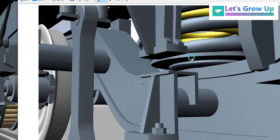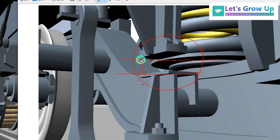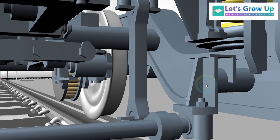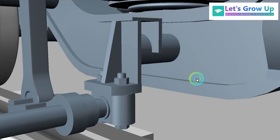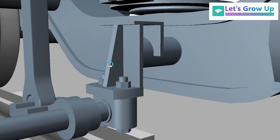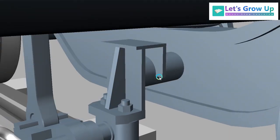Here you can see the bump stop — this is the bump stop — and this is the clearance between the bump stop. This is the clearance. Now let's see its structure; you can see the parts of the bump stop.